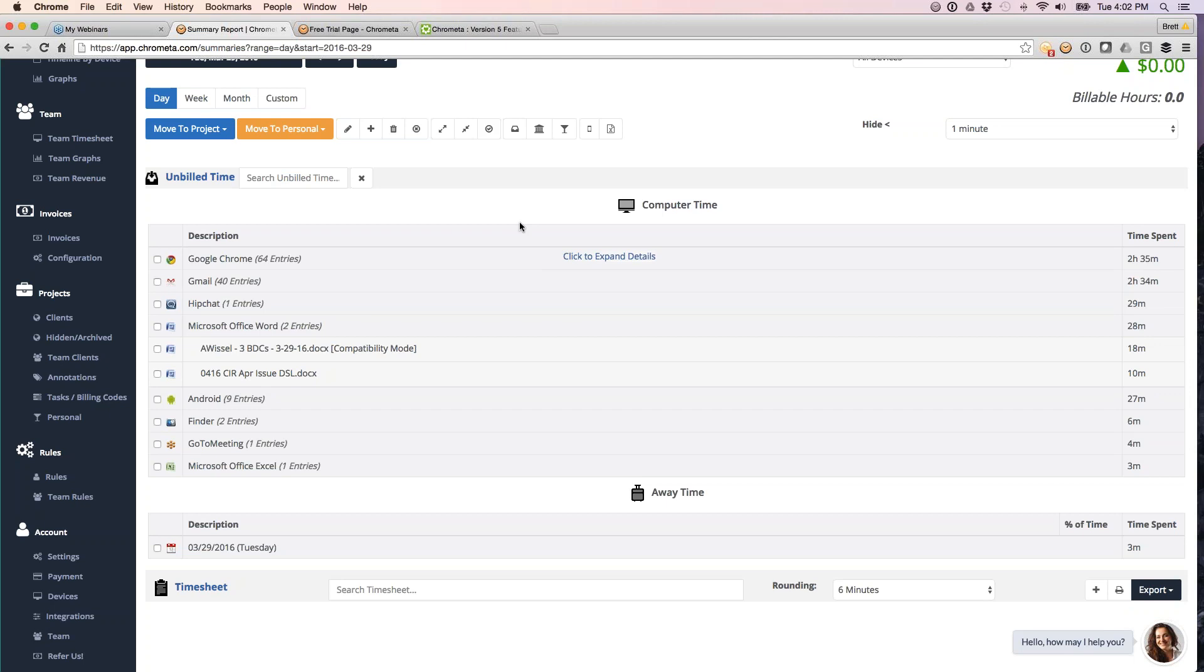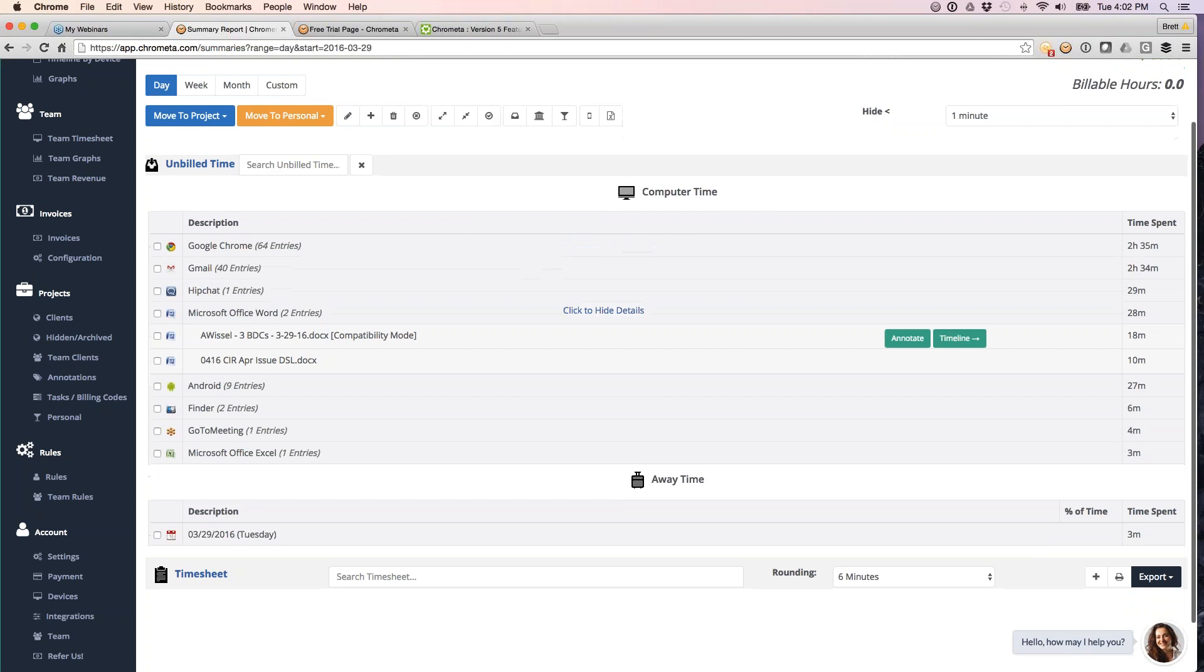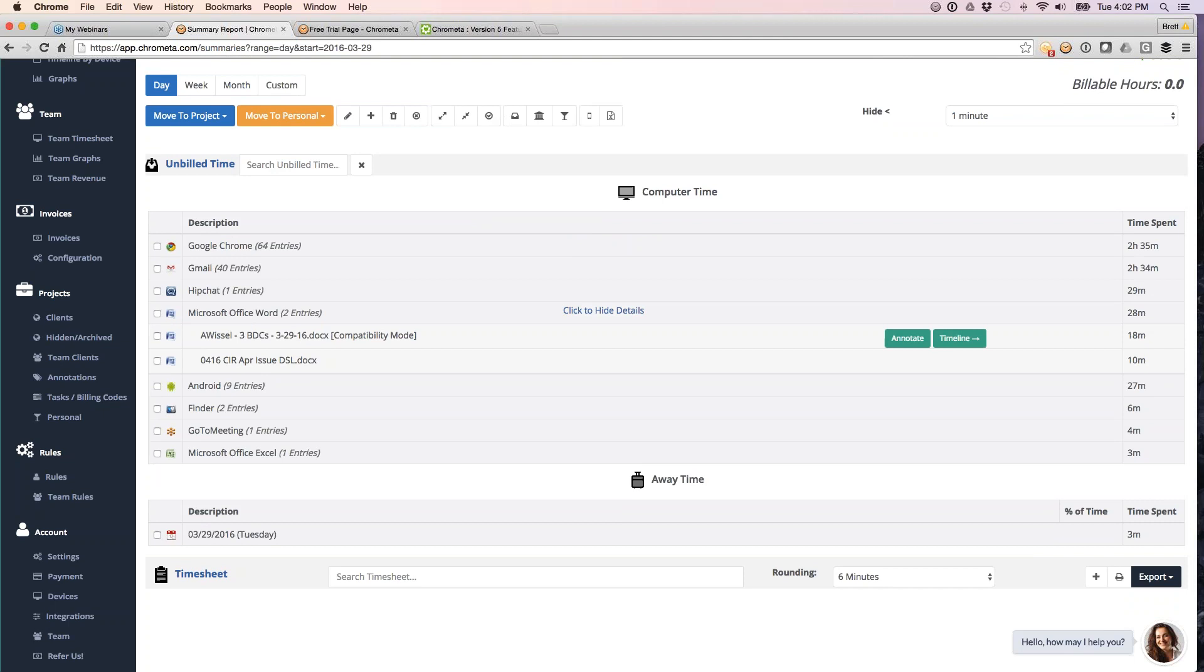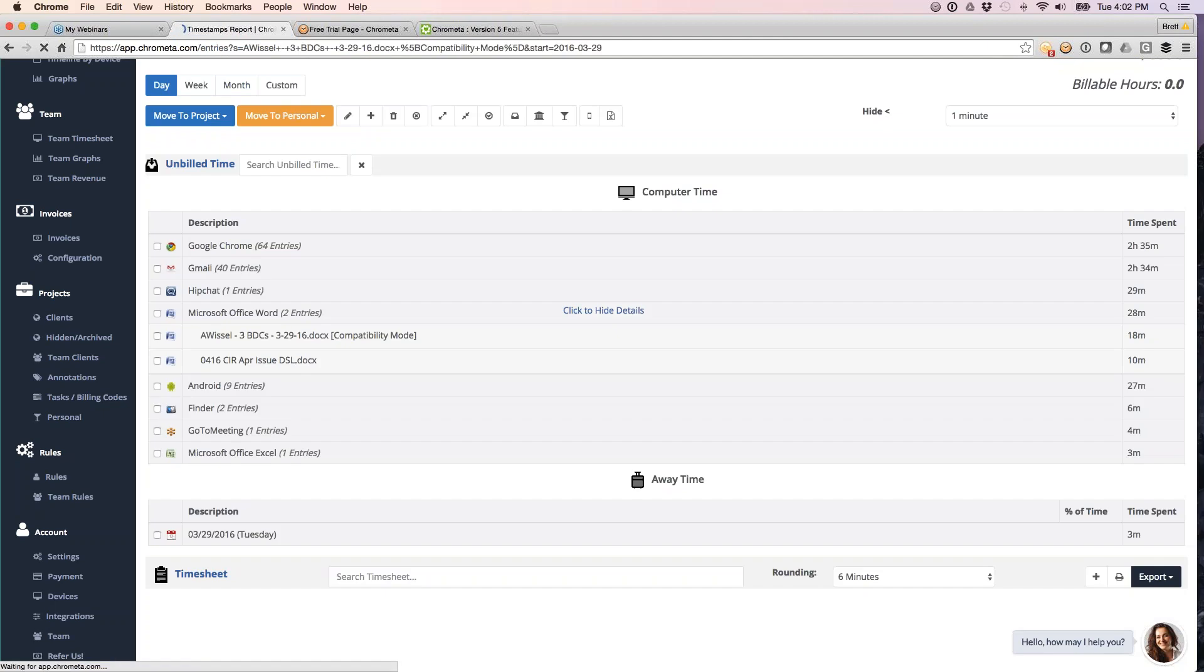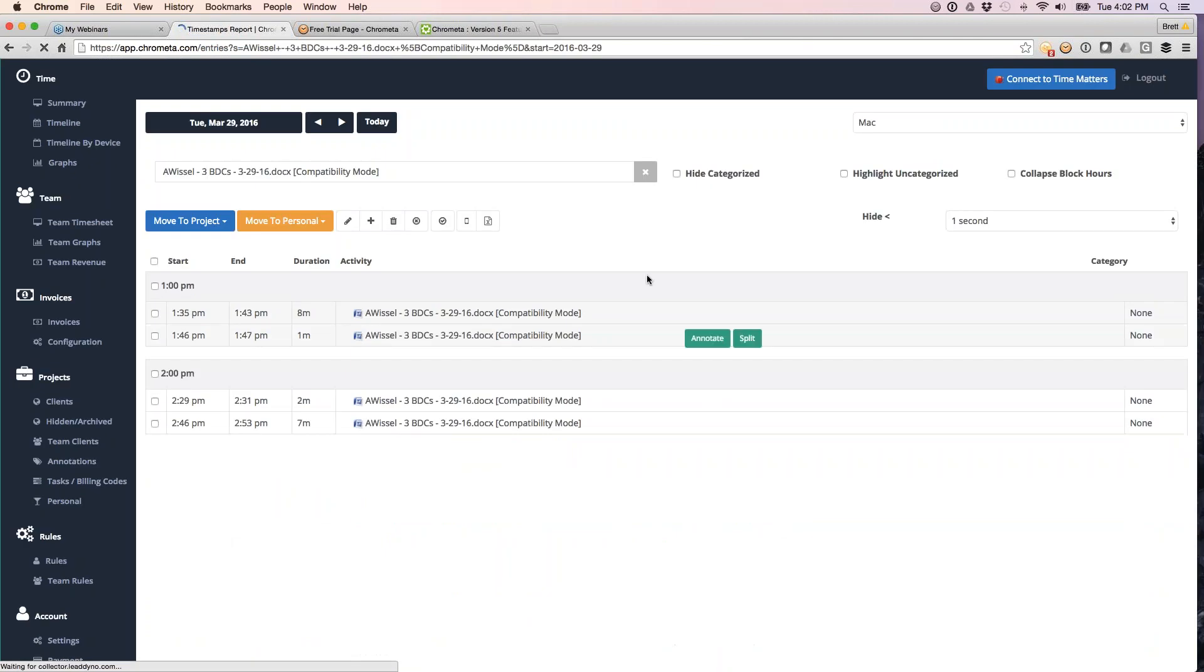Same as you're familiar with before, we break it down by application and then within that application. So for example, I've got a Microsoft Word entry here. This is the title of the Word document I was working on.